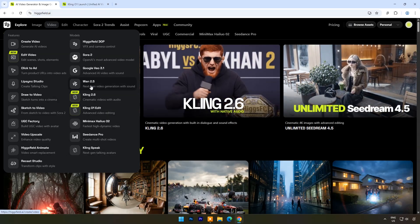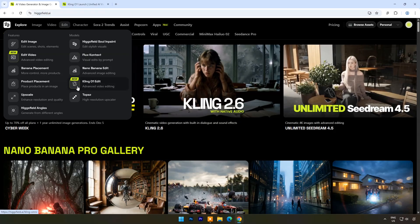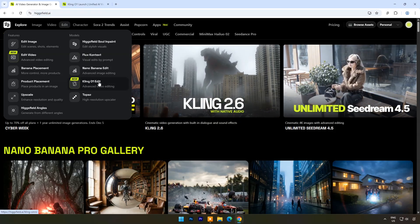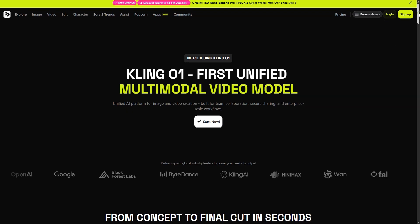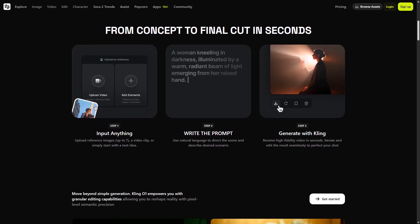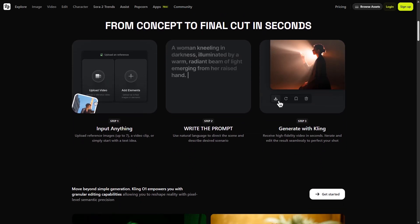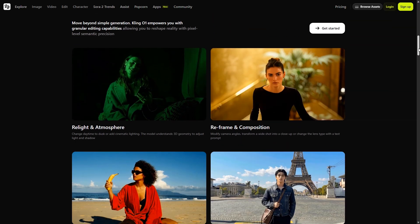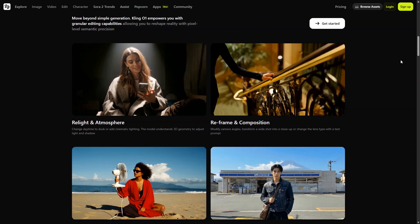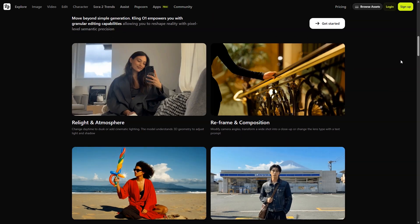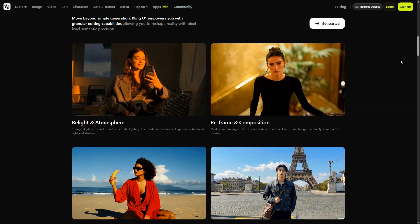It's a big hub for graphical uses of AI tools. This week HiggsField AI is introducing Kling01, the world's first unified multimodal video engine. Using its MVL architecture, Kling01 blends language, visuals, and motion into a single creative process. Natural descriptions become rich, coherent video scenes.